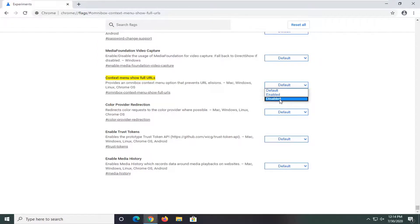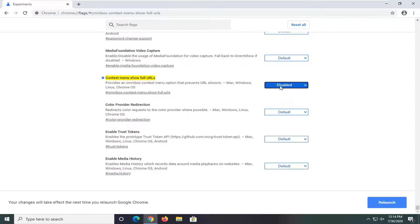By enabling it, we're going to show the full URL. So that's what we're going to select here.